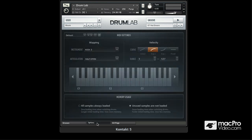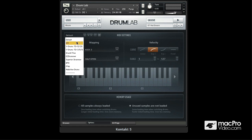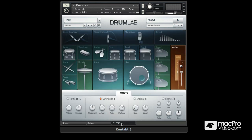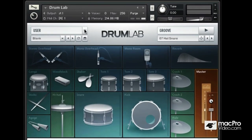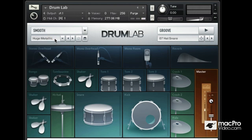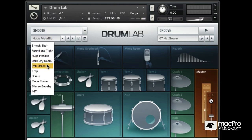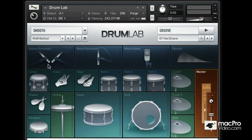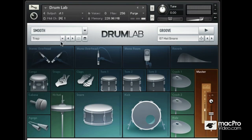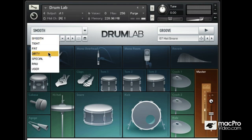We also have an options page that deals with mapping. We have some various MIDI mappings, velocity mappings, and also how you want to control the memory usage of DrumLab. Up here at the top we have a bunch of user presets, and you can choose a main preset type here — let's choose Smooth — and then we have a bunch of different sub presets in this drop down menu.